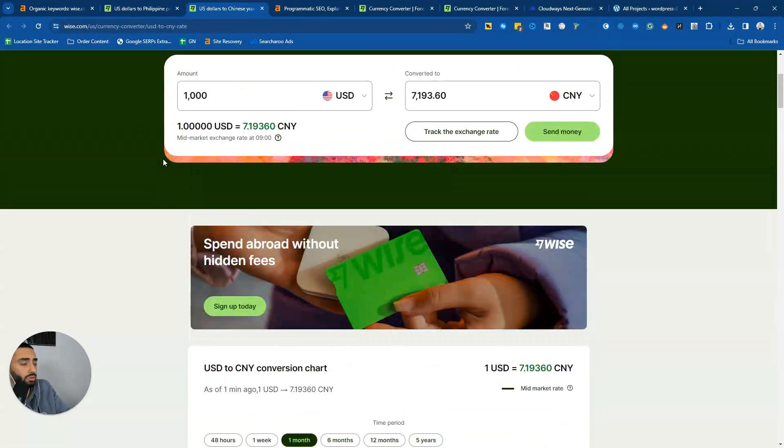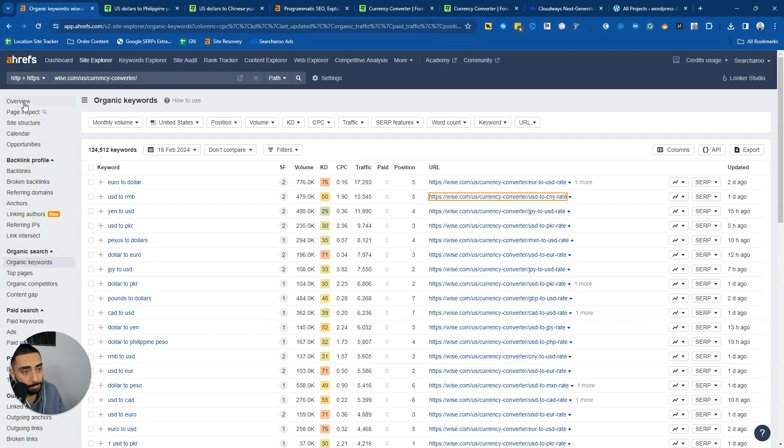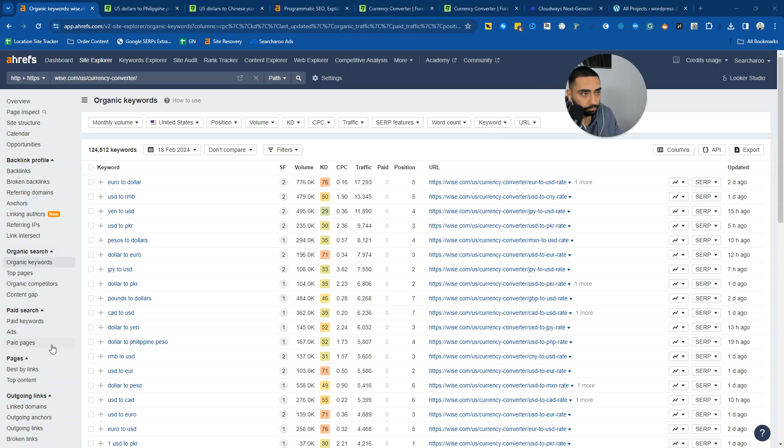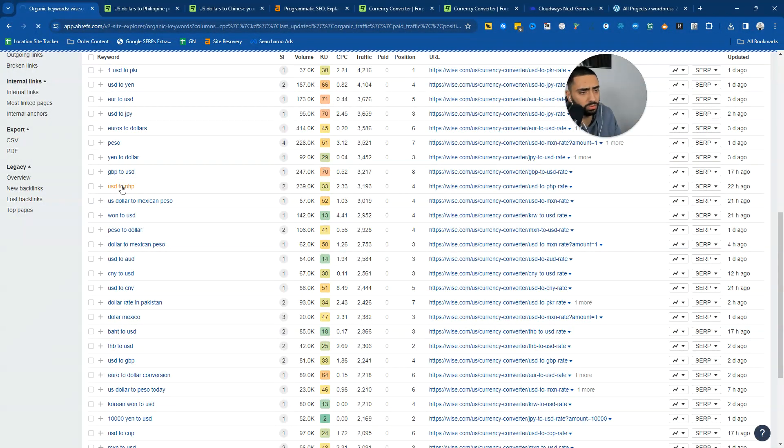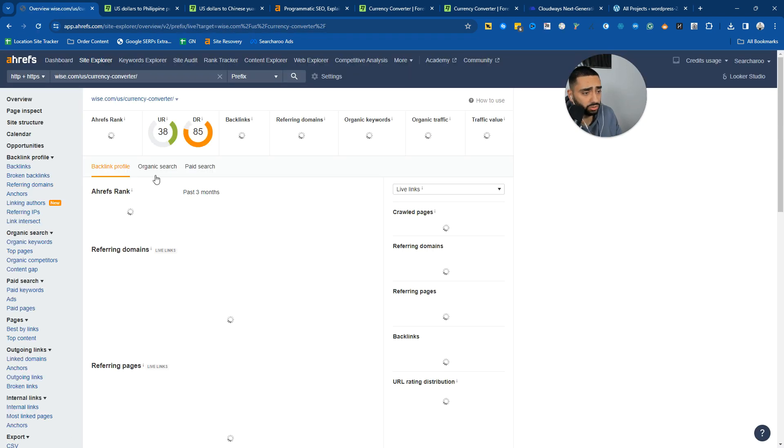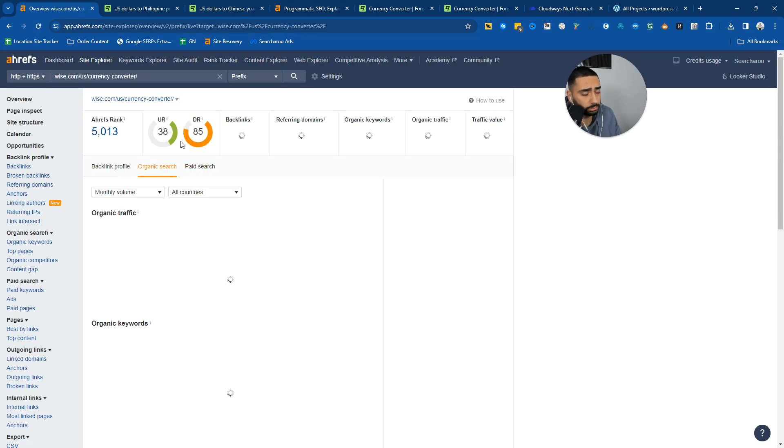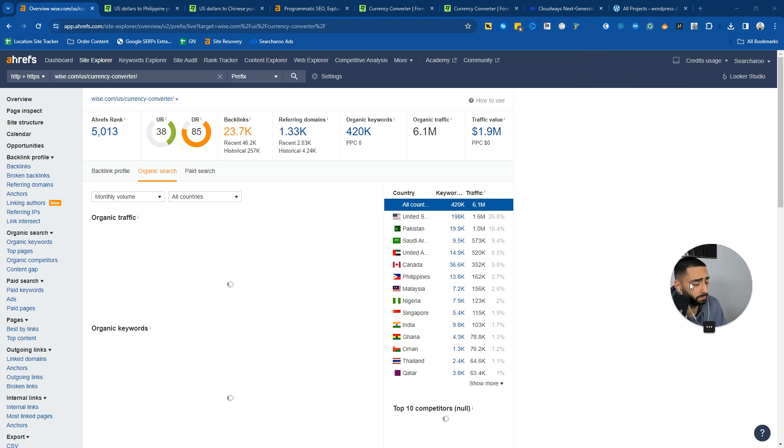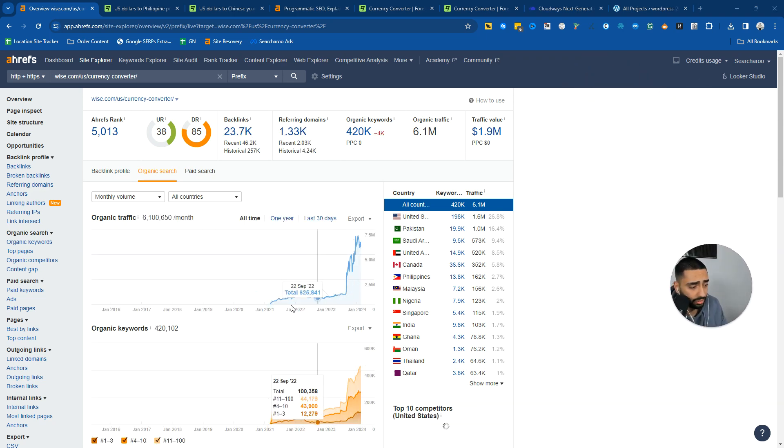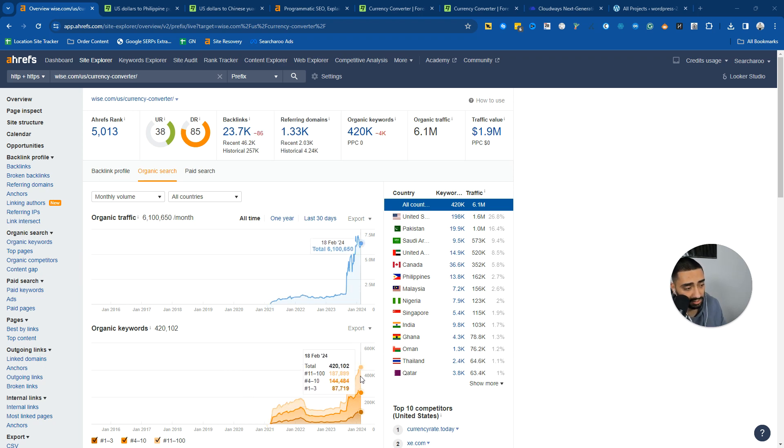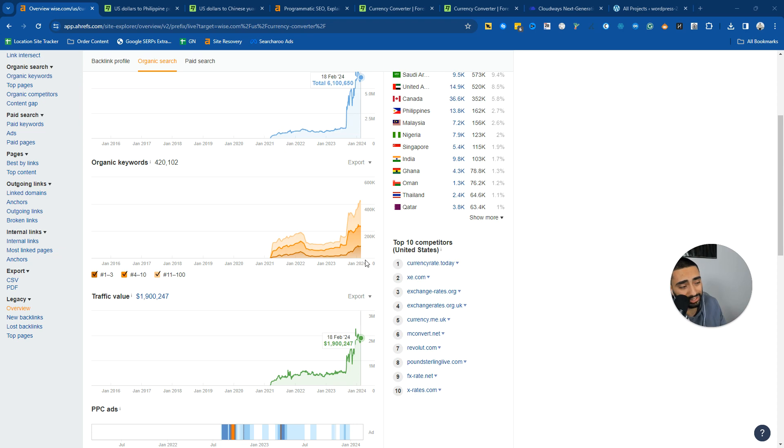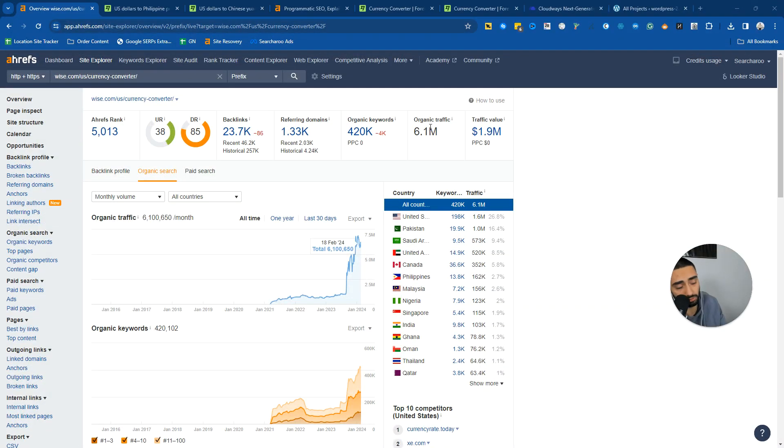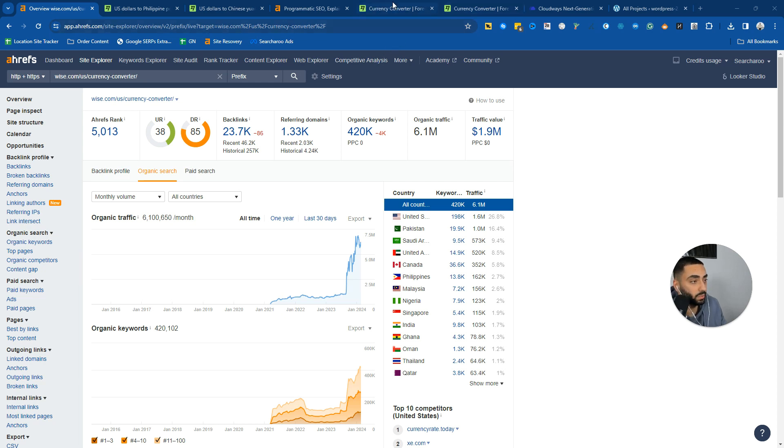Now, one thing I want to do is I want to actually show you guys the power of programmatic SEO. If we take a look at overview on here, WISE is obviously a DR 85 website. They started the programmatic version of their website in 2021. And as you can see, it's ranking for just over 420,000 keywords and the traffic value is just over $1.9 million, so they're getting approximately 6.1 million traffic. That might be a little bit off because of Ahrefs, but they are doing very well.